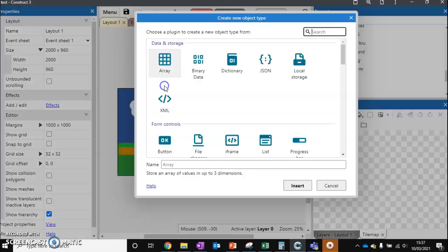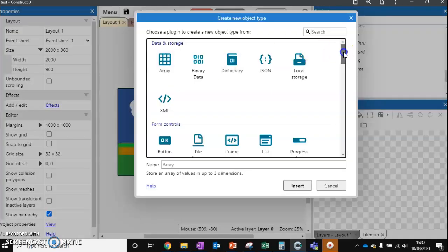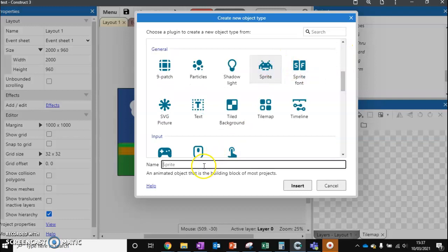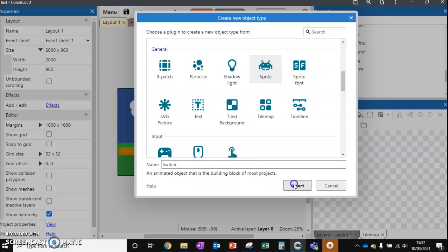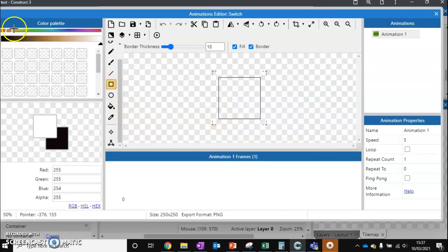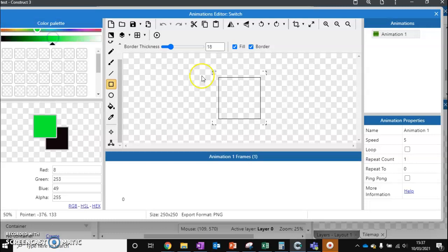So we need to create two new sprites. First of all our switch. And I'm going to put it behind our player. And it's just going to be a button. So let's make a green button that they have to press to get into a green door.